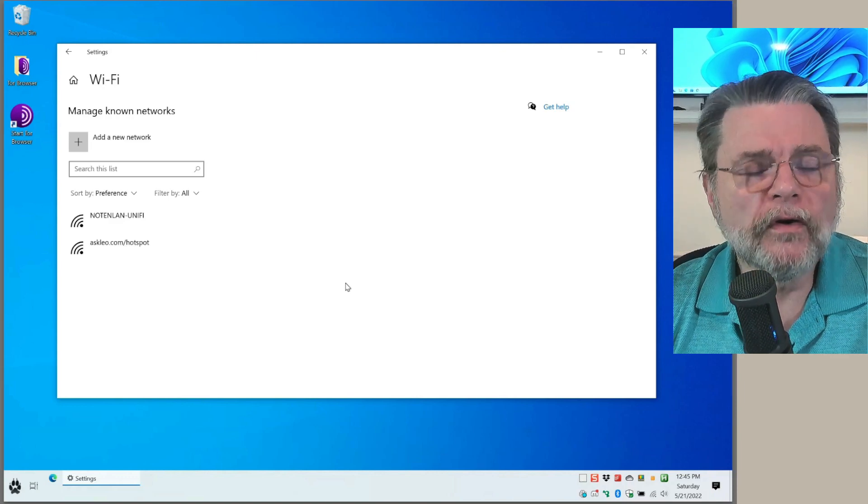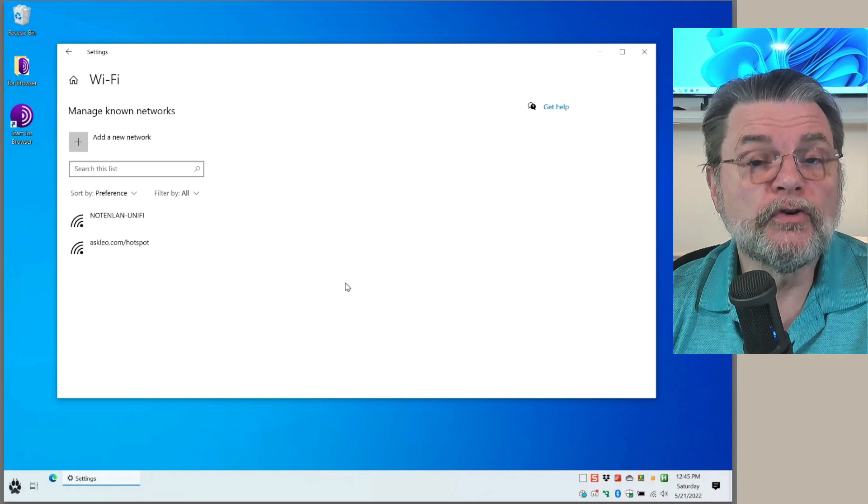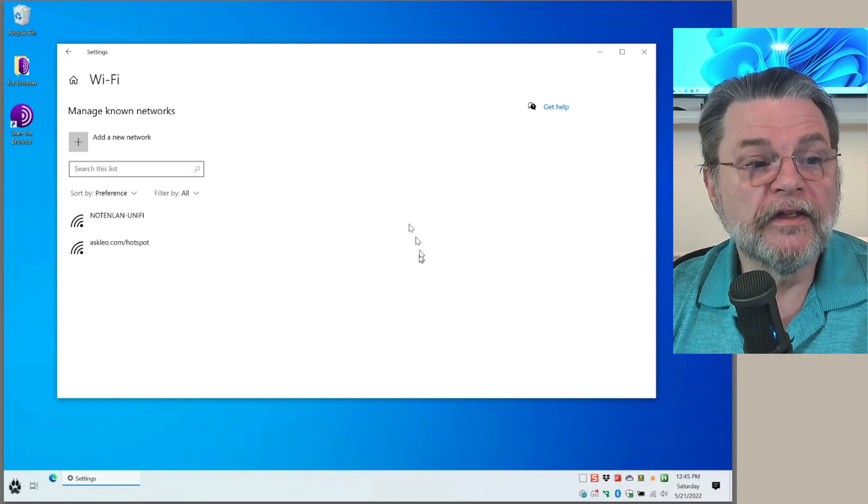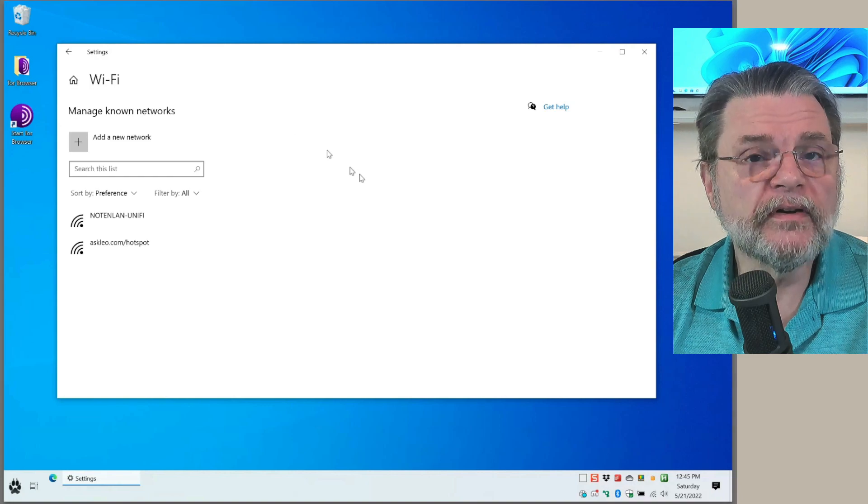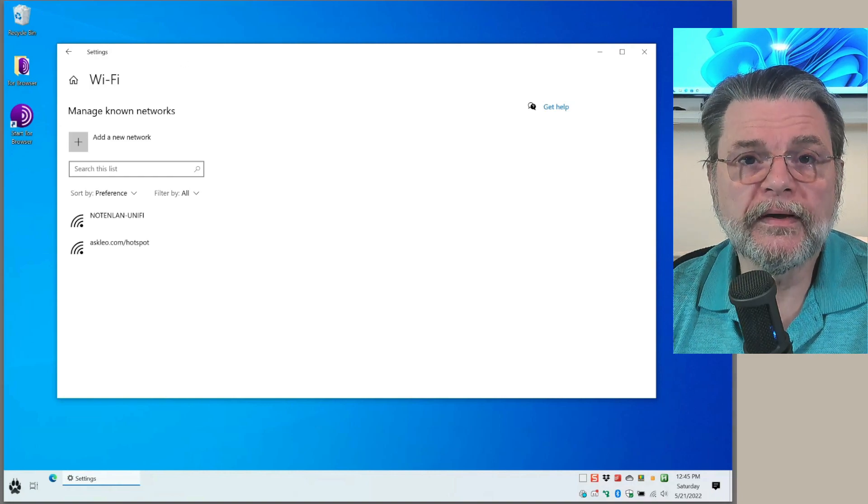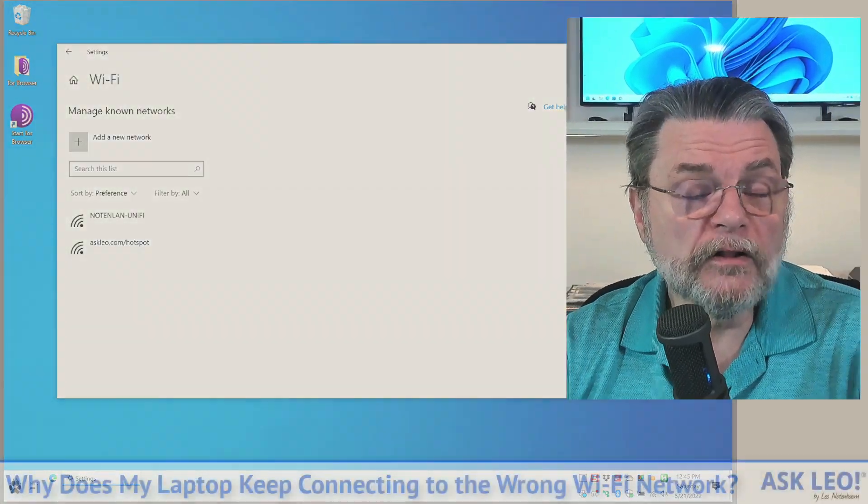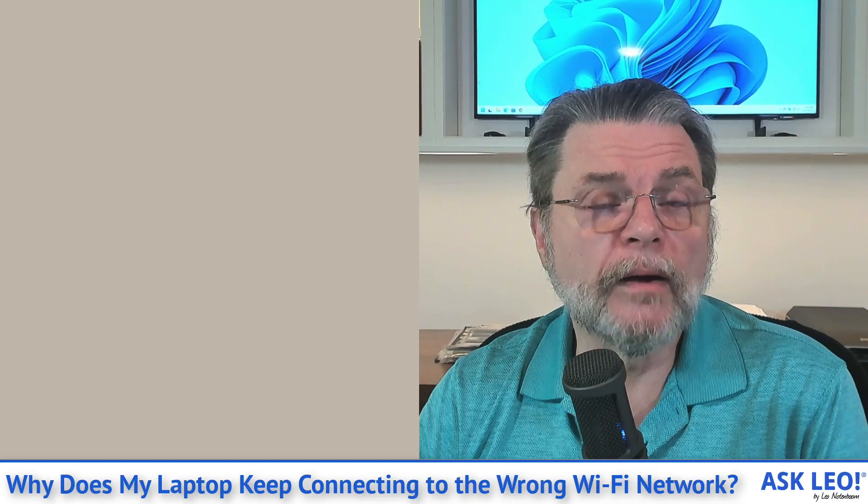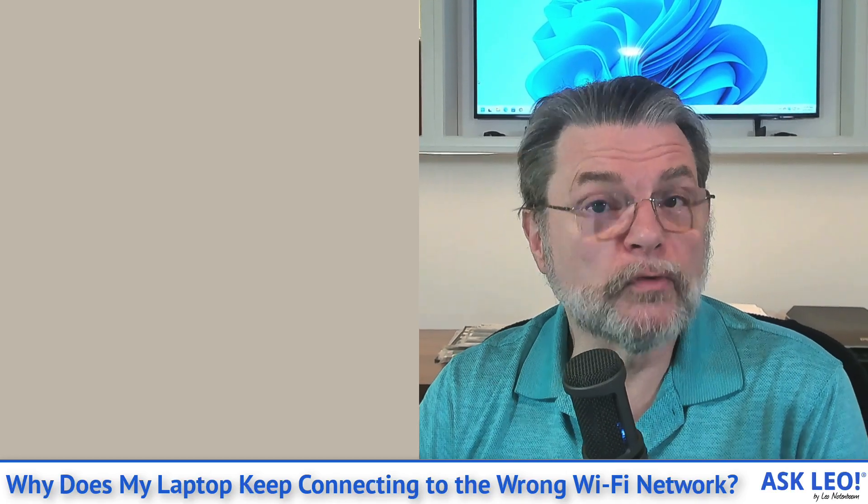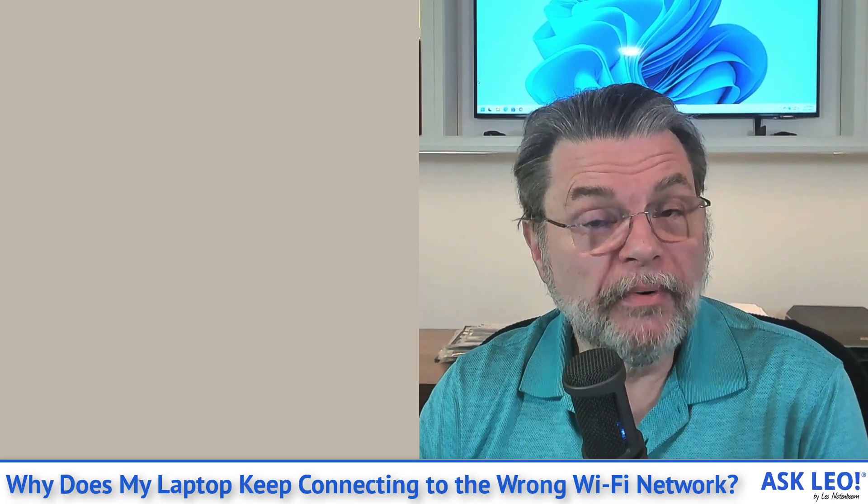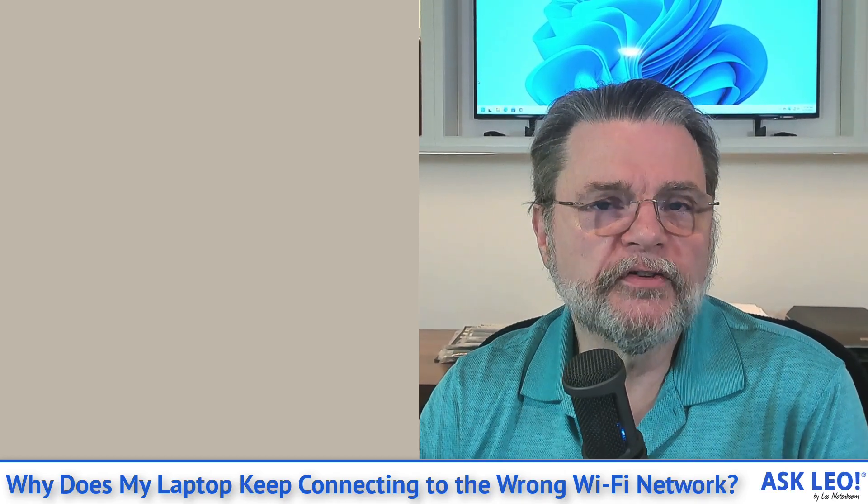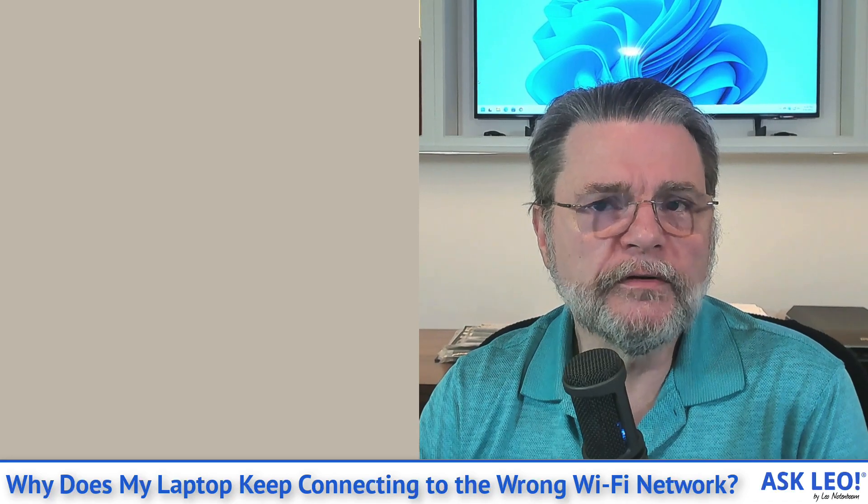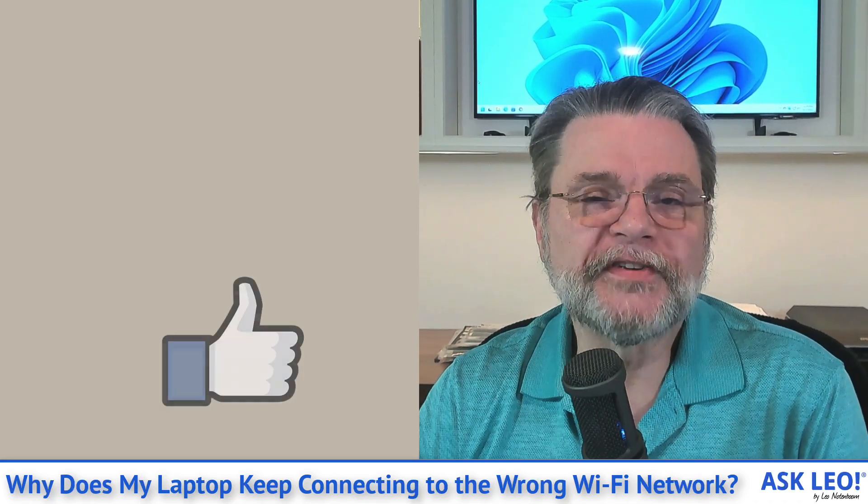More importantly, this will do exactly what you're looking for. This will prevent you from accidentally connecting to a network you don't want to. Ultimately, there's really no harm in letting Windows remember all those networks, but if you find yourself connecting to something you don't want to, or you just like a clean list, this is how you clean it up by telling Windows to forget.